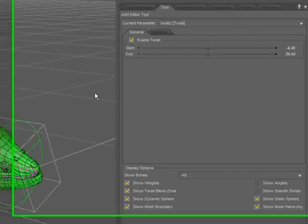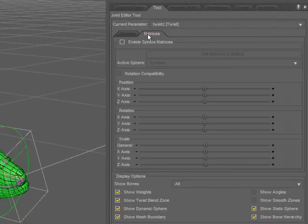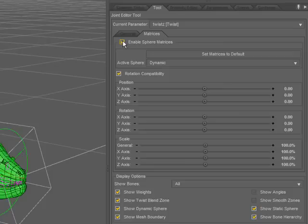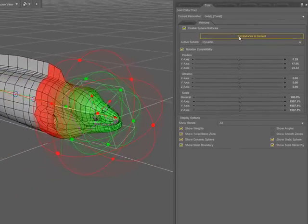I can further influence the final result of that parameter by enabling sphere matrices. Go ahead and turn those on and set them to their default, and you notice the same sphere matrices that you had with the bend parameter. They operate the same way.